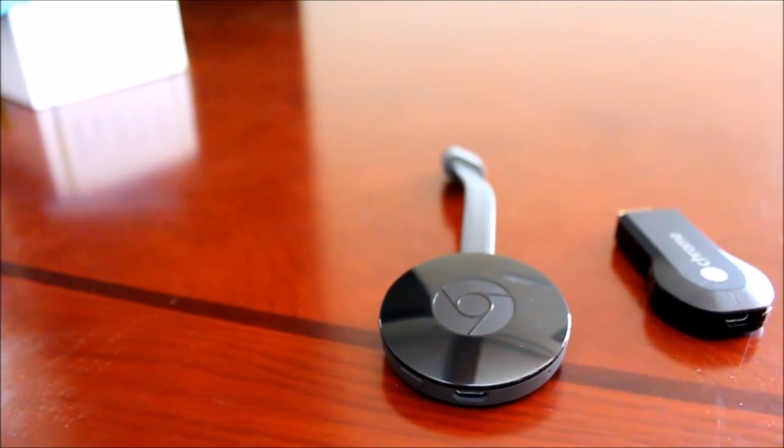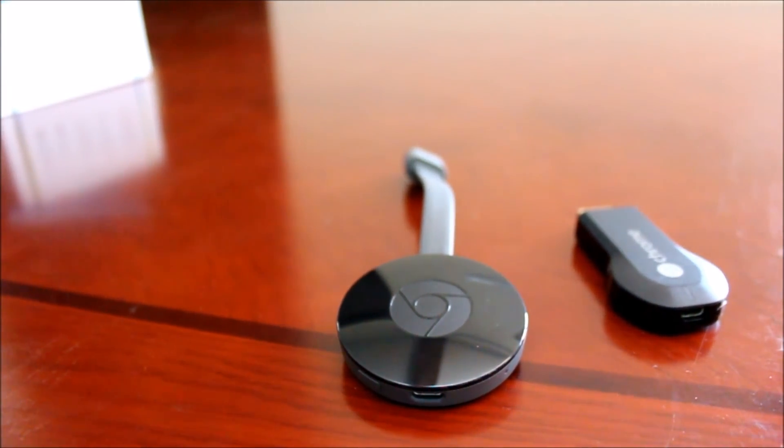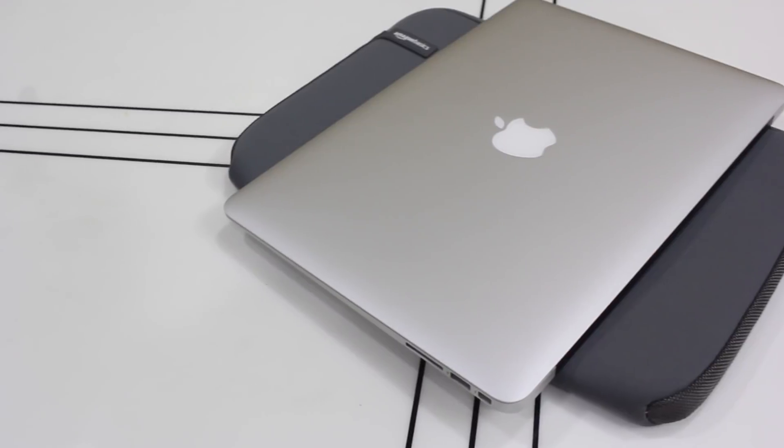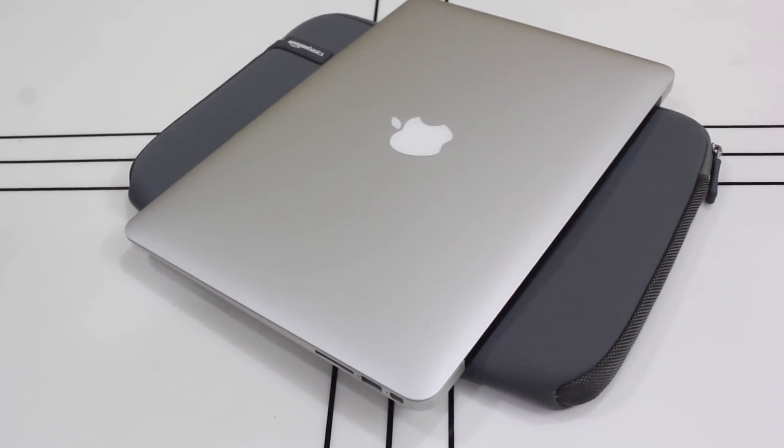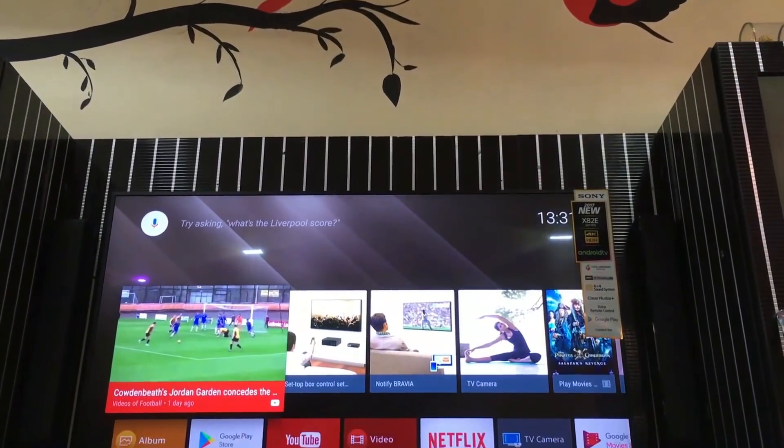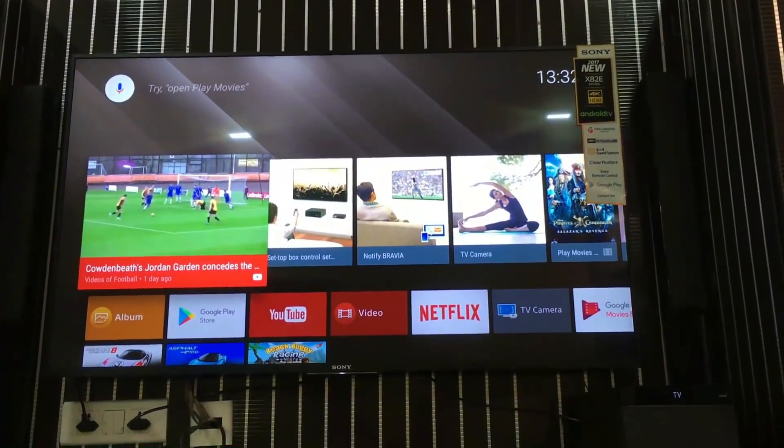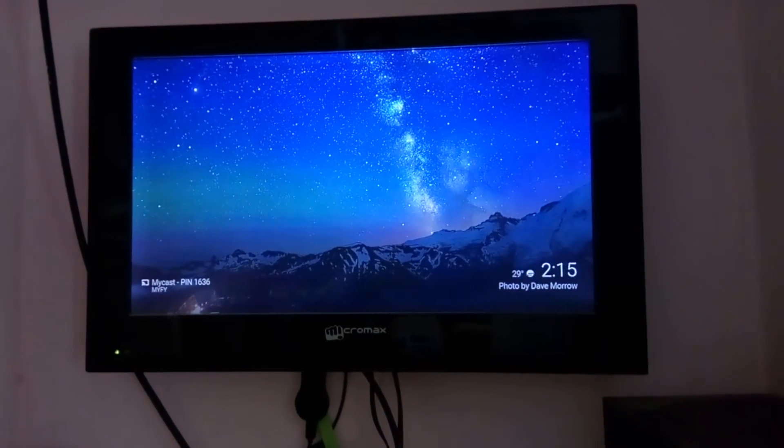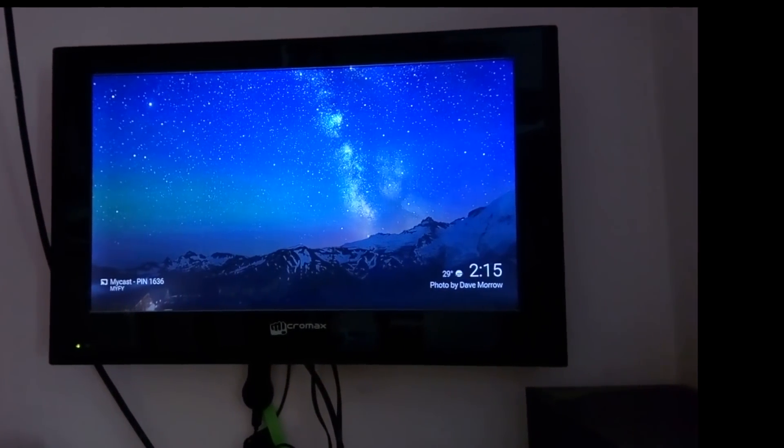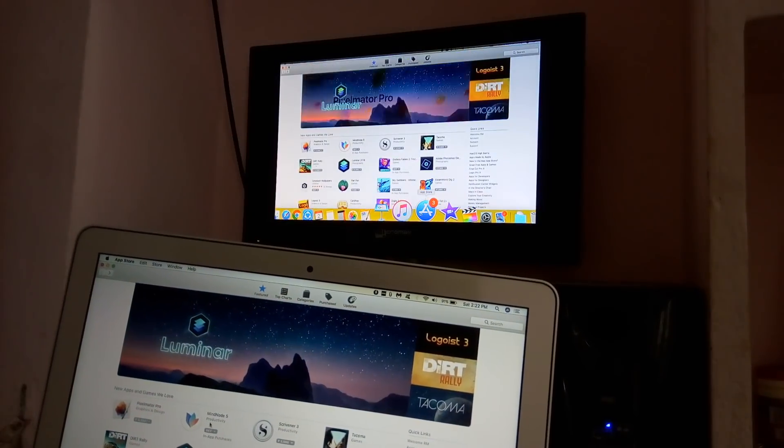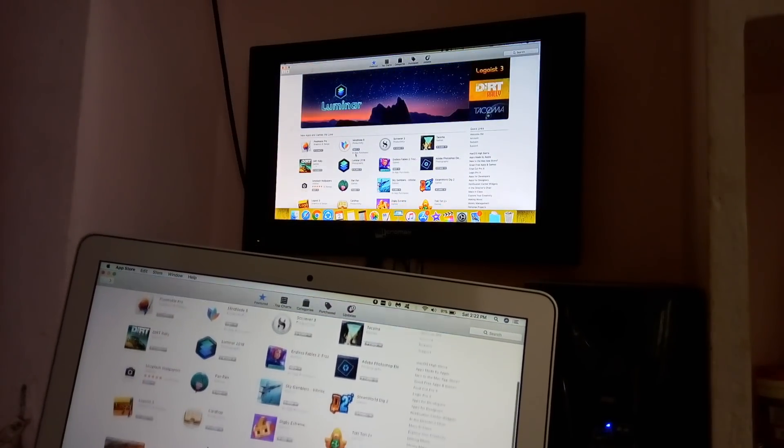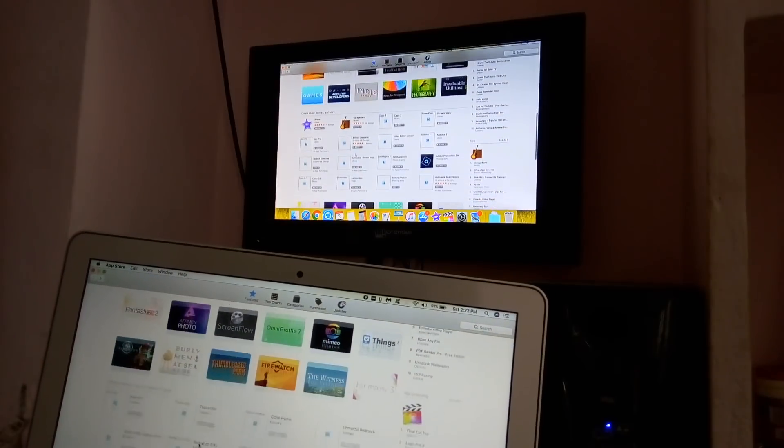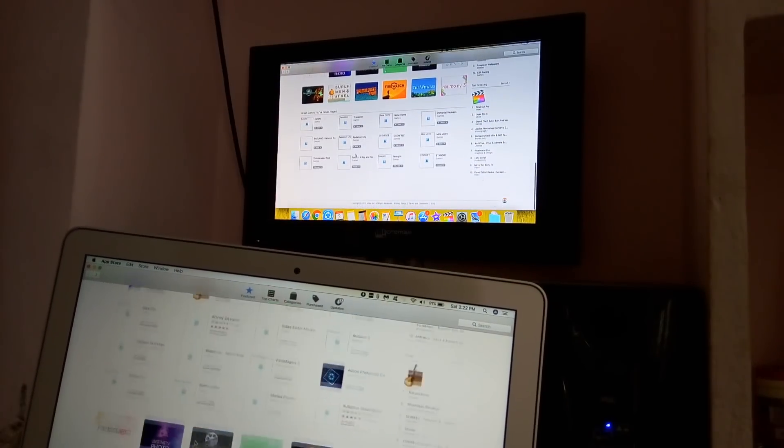So you have one of these devices, the Chromecast one or the Chromecast two, and a MacBook, basically any Mac machine, and a TV. Wait, not this one. Yeah, that's better. A dumb TV, and you want to basically cast your Mac screen onto the TV using Chromecast. Let's see how it's done.